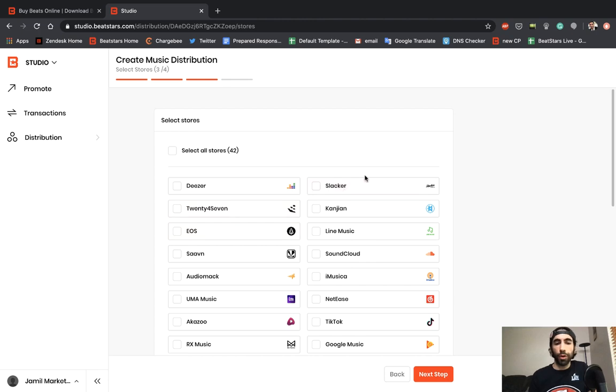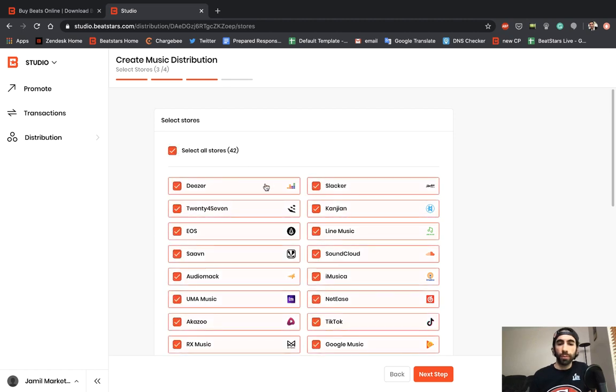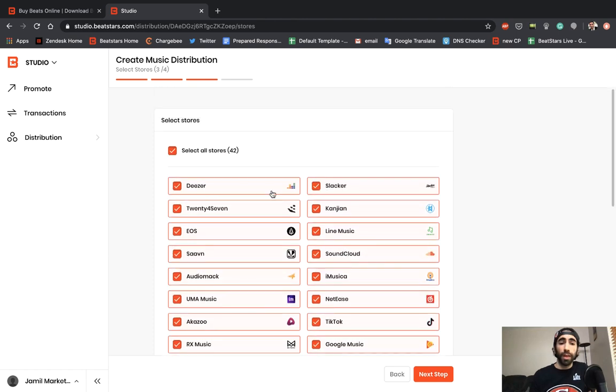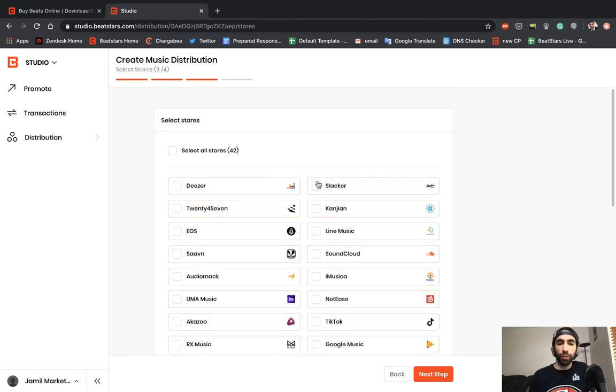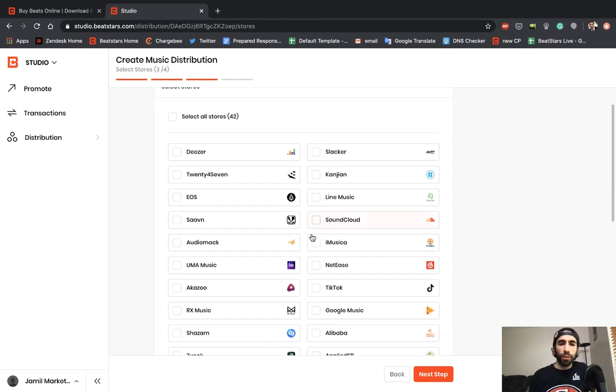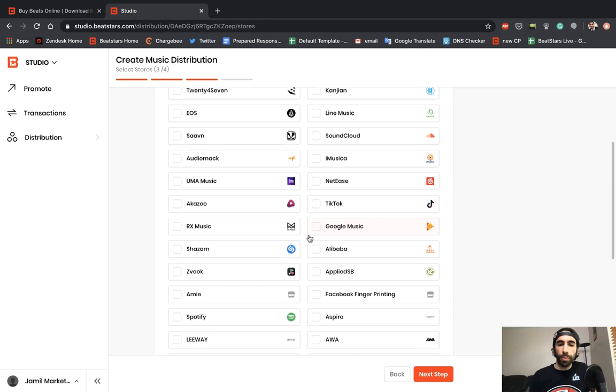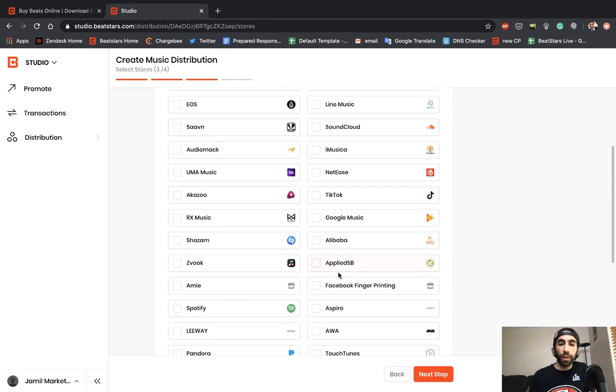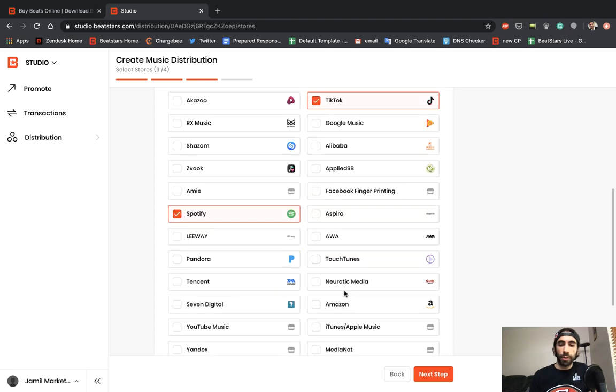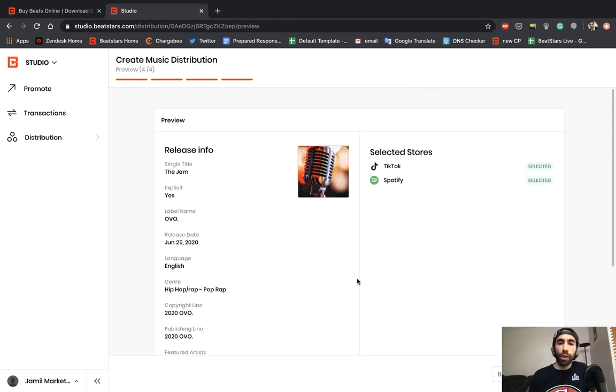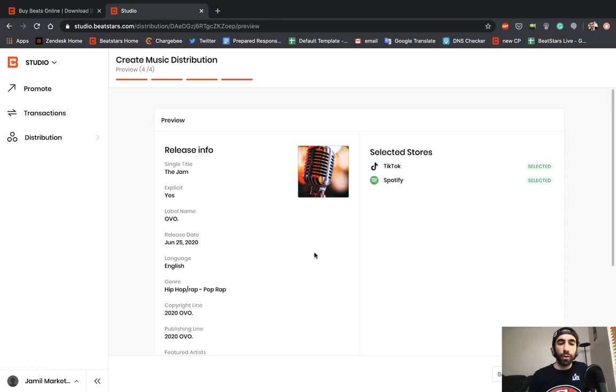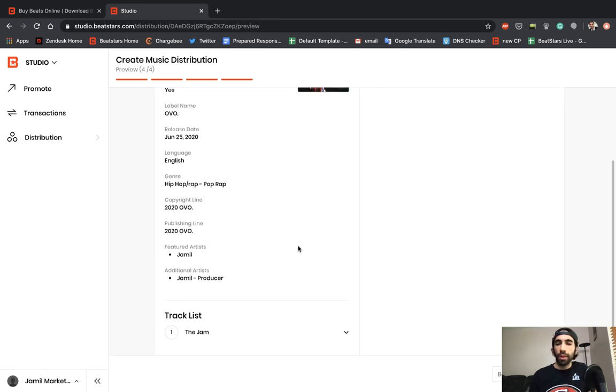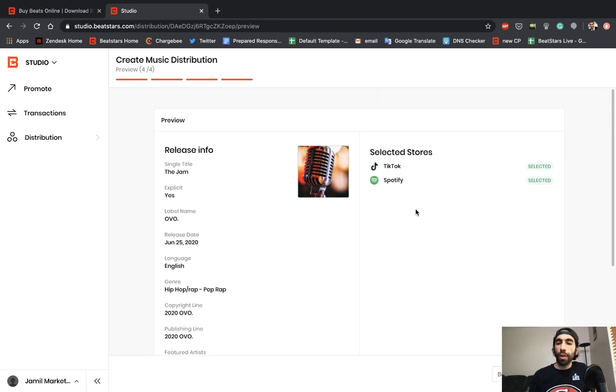This is where you're going to select all the stores that you want to release your single to. If you want to go ahead and hit select all stores, it'll do that for you—select all 42 at once. If you want to look through them and pick and choose, by all means go ahead and look through. For this example I'm just going to pick a couple of individual ones. I'll release it to Spotify and TikTok, then I'll hit next step. This is where we're able to preview it and look over all the info again—see our single title, if it was explicit, our label name, all the info here, our track list and the stores that we selected. Once we're ready with that, we can go ahead and hit distribute.